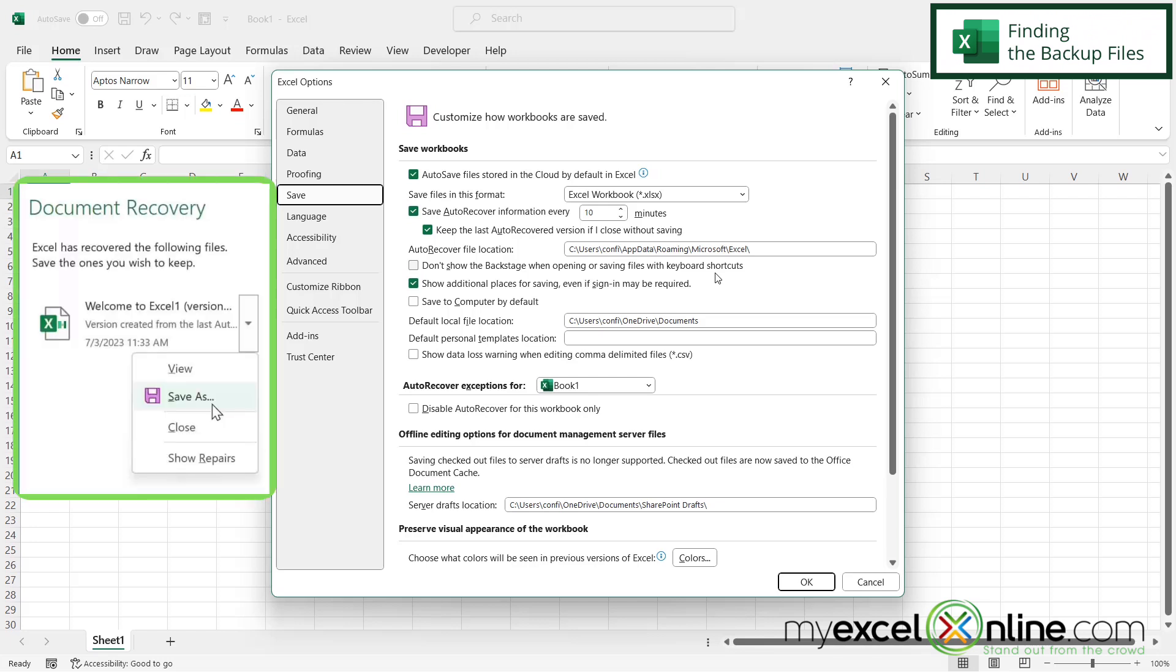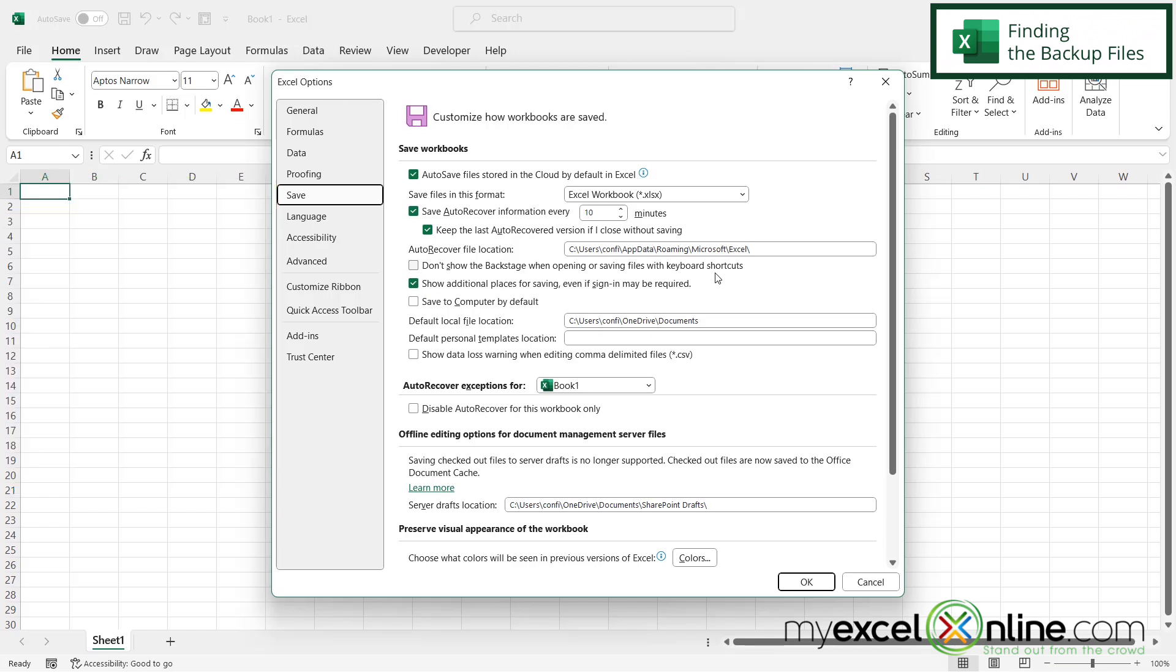So in this case, you can always say yes to that, but Excel is pulling that file from whatever location you have in this box right here.